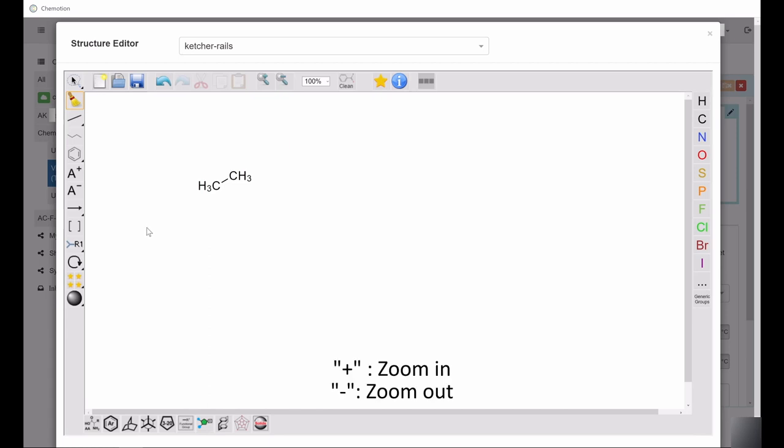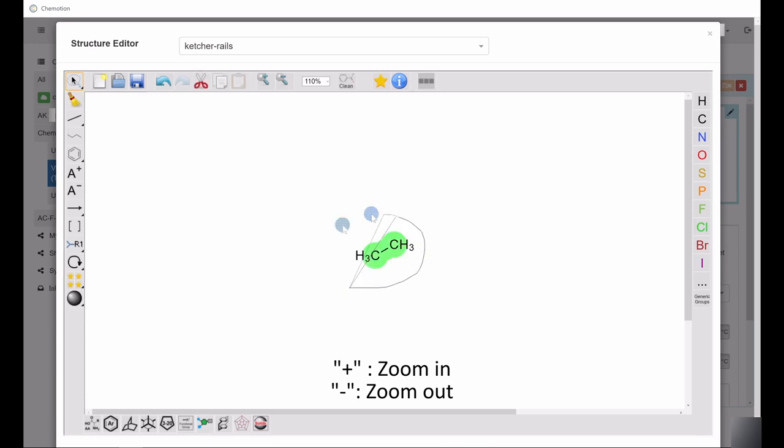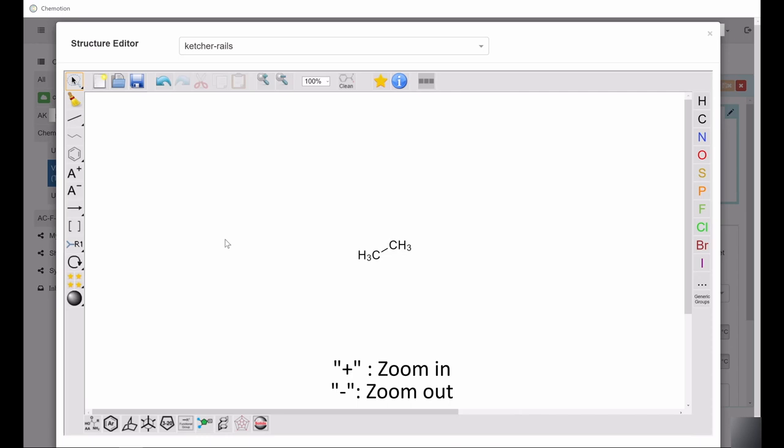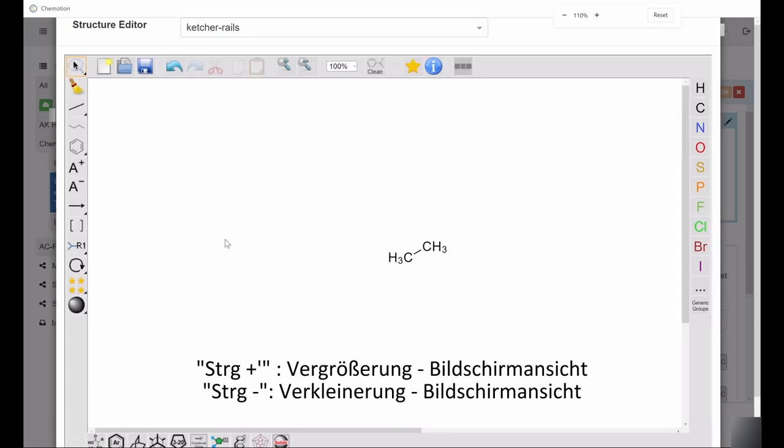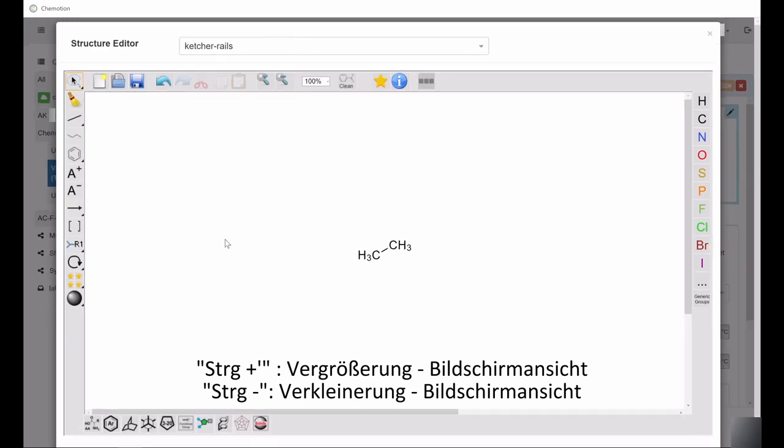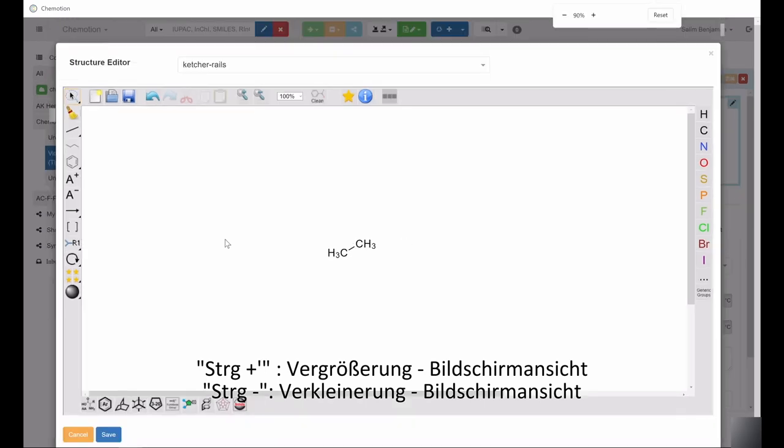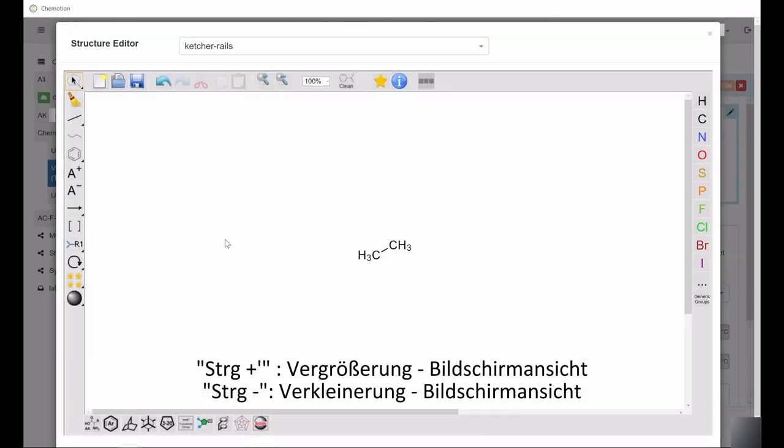The commands plus and minus zoom in and out of the editing window. They also center the drawing automatically. Please note that it is essential to only press plus or minus. In contrast, Ctrl-plus or Ctrl-minus adjusts the entire screen display instead of just the editing window.